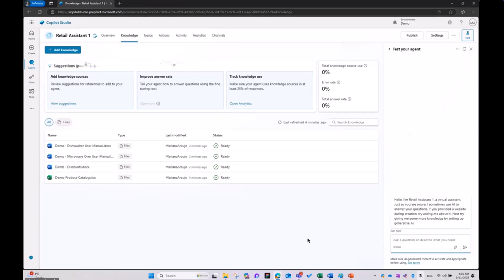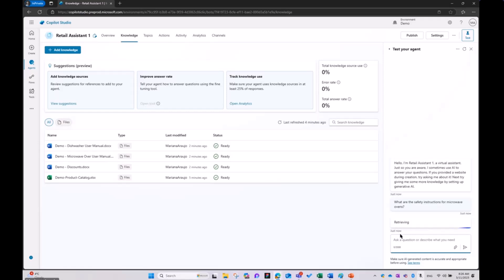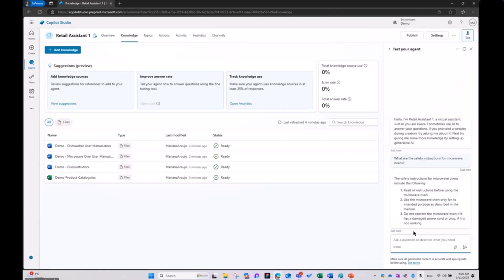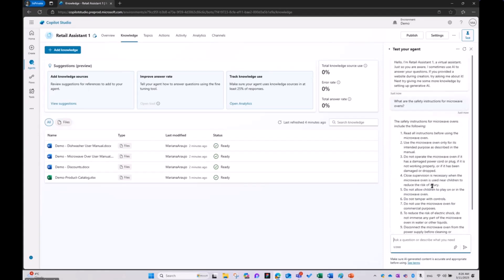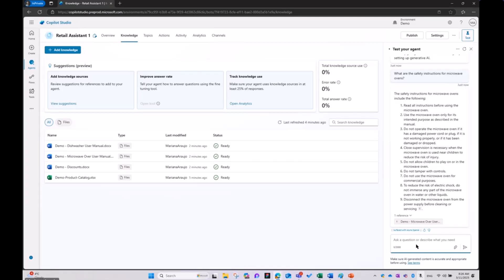We have user manuals and we have discounts. So let's first ask: what are the safety instructions for microwave ovens? It's retrieving the data. The safety instructions for microwave ovens include the following: read instructions, use microwave oven only for its intended purpose, and all those good things. You can see here that it is fetching the information from the right place — microwave oven user manual. Great.